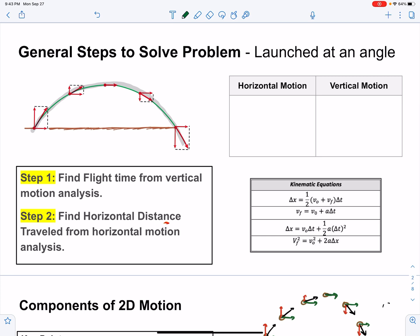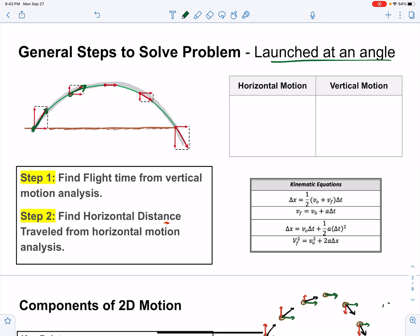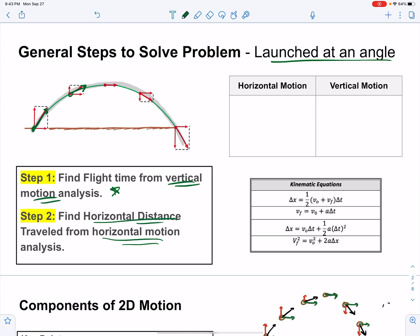What we're doing this time is we're launching our objects at an angle. That means we need to do a little bit of trigonometry to calculate the horizontal and vertical velocities. Our problem-solving method is the exact same thing we've done in the past. We're going to find the overall flight time using our vertical motion analysis, then find the overall horizontal distance using our horizontal motion analysis.